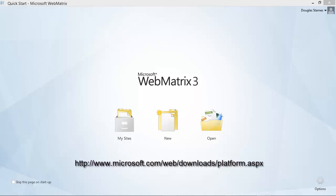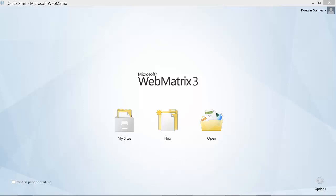The web platform installer will determine what dependencies you need, download them if necessary, and then install everything on your machine. If you're starting from a machine that has no development tools on it, this could take a while.